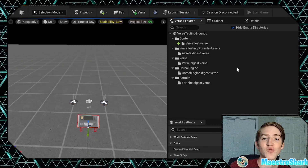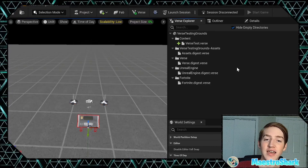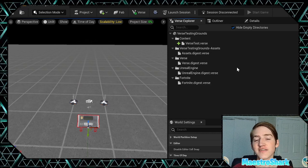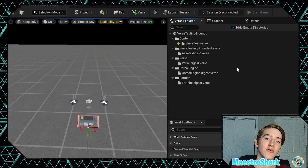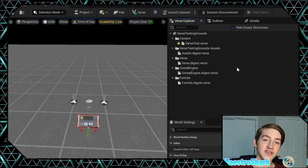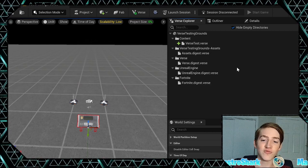Good morning creators and welcome to another UEFN tutorial. In this episode we're hopping back into Verse to create a custom resource HUD for your Tycoon maps or any other maps that need resources.